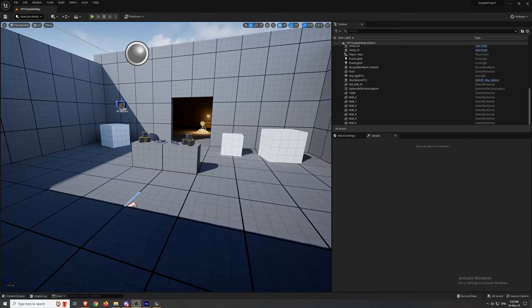I'm going to show you how to make a quick and effective smooth locomotion system in Unreal Engine 5 for VR.